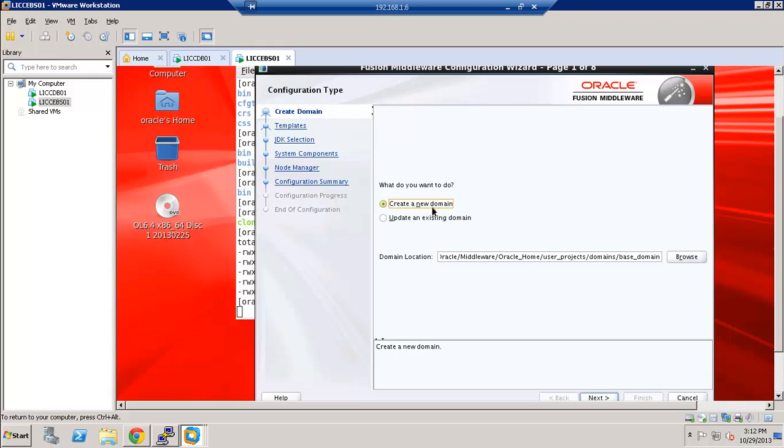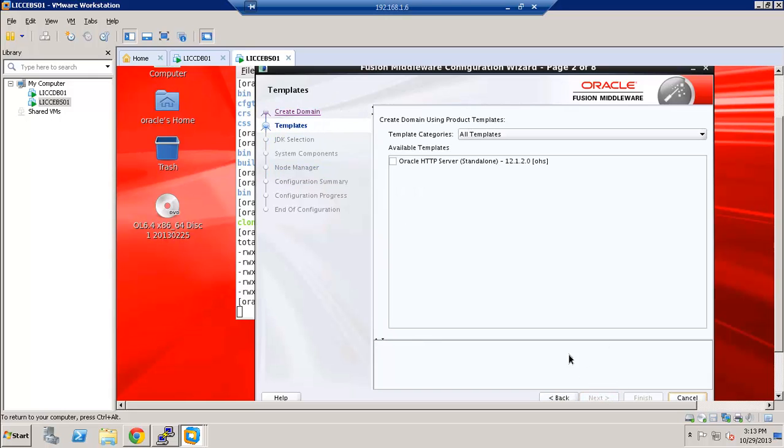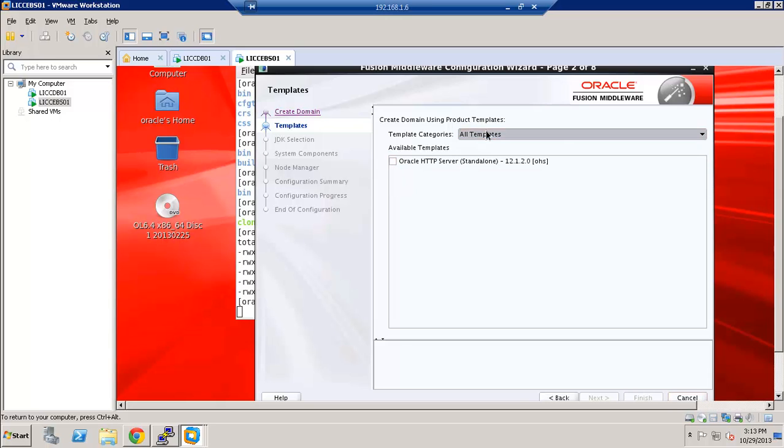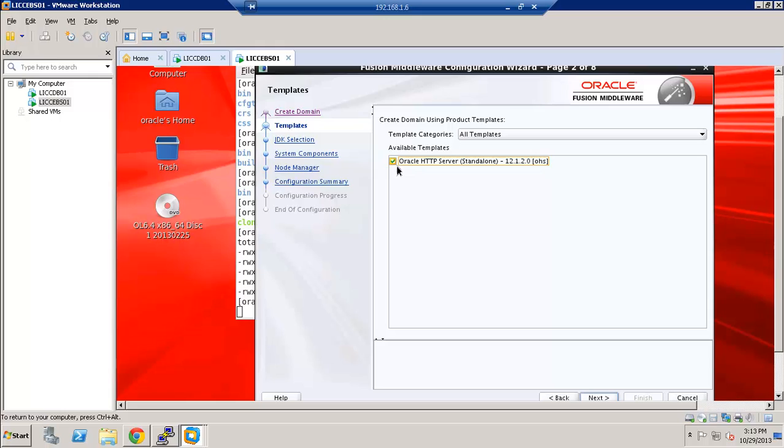Either create a new domain or update an existing domain. So we will go ahead and create a new domain. And available, there are multiple templates, either you can, for the OHS we can use the Oracle HTTP server standalone template. So just click here and go next.